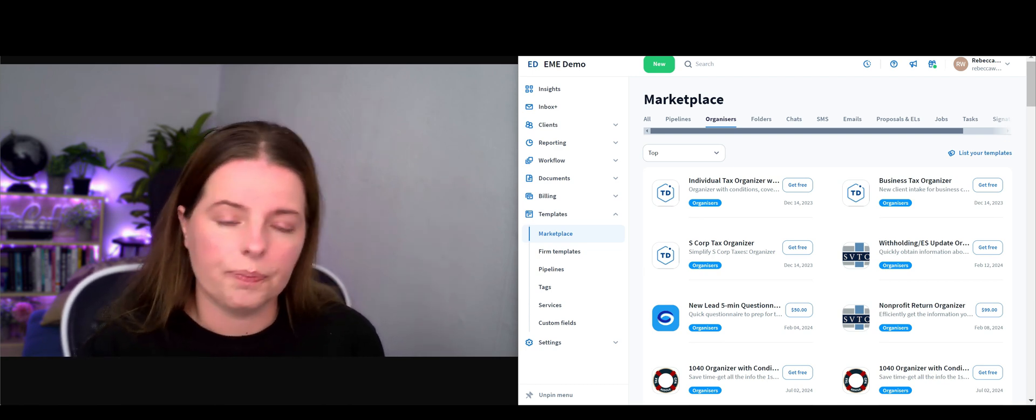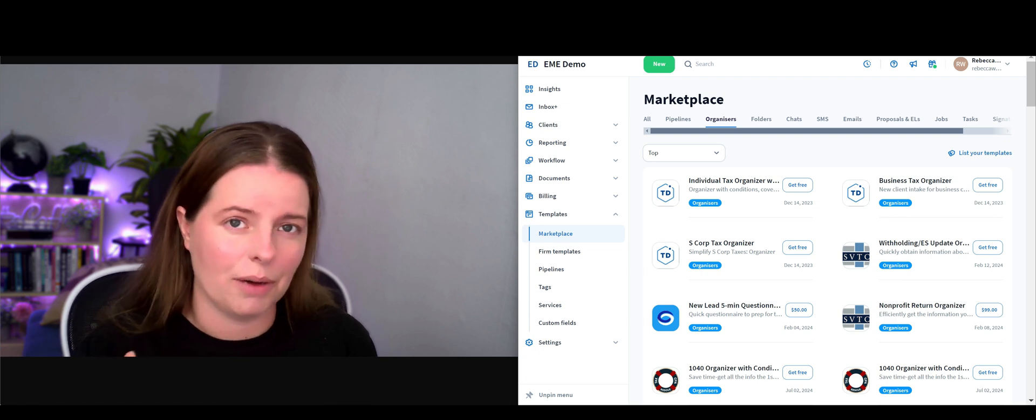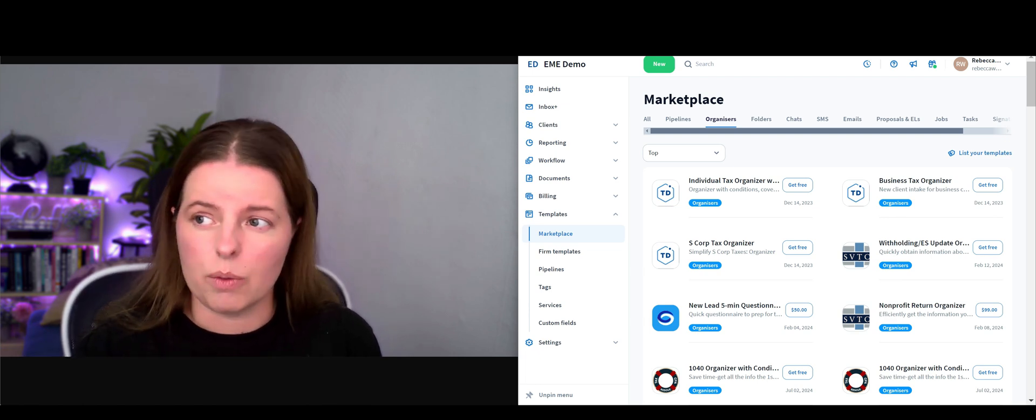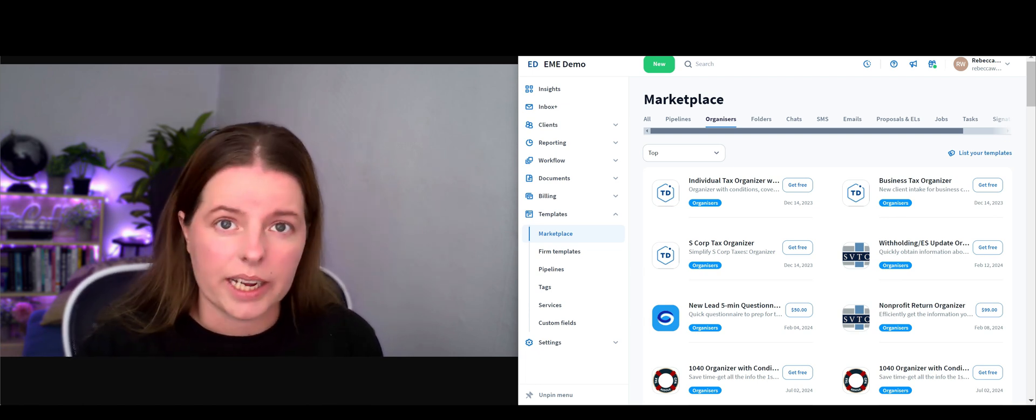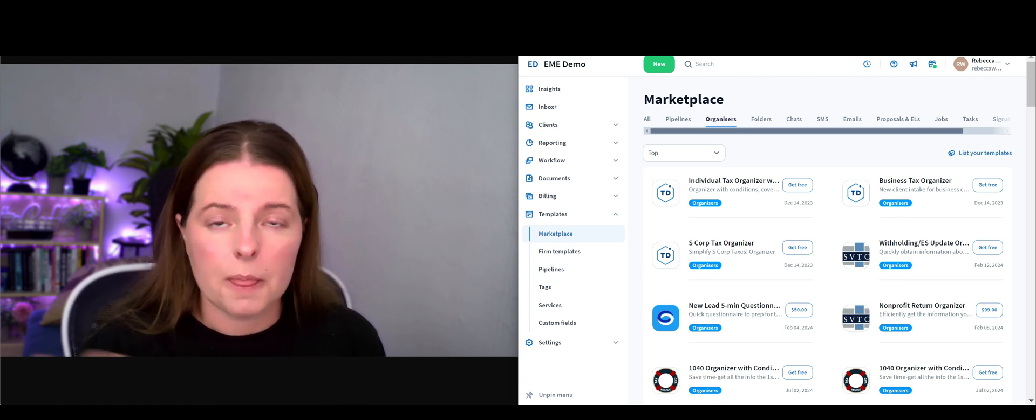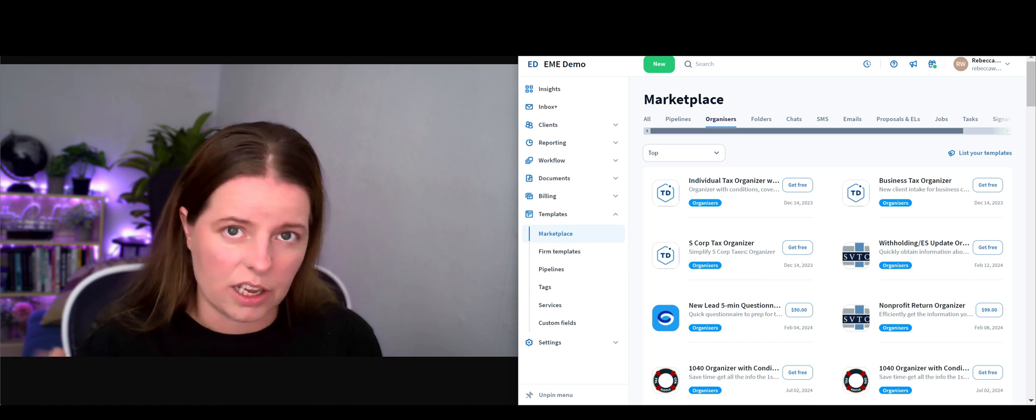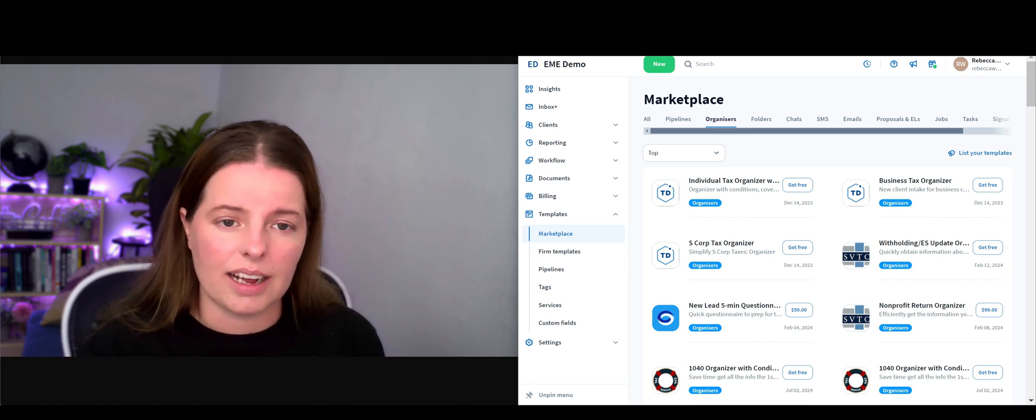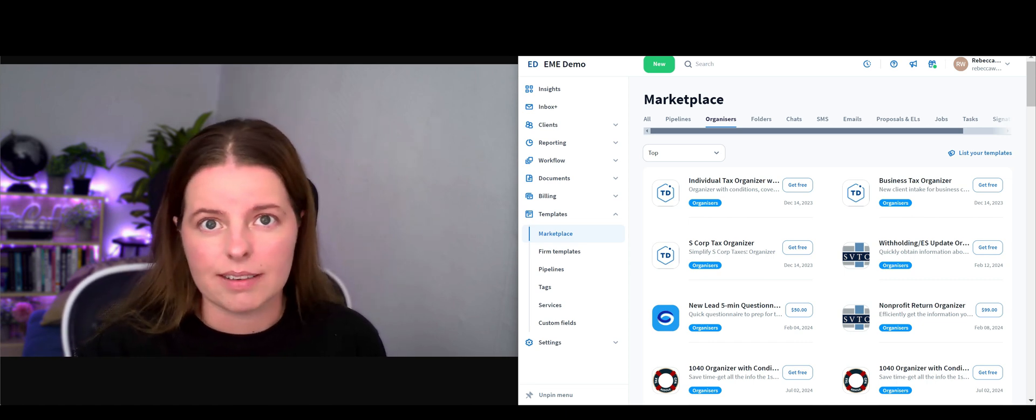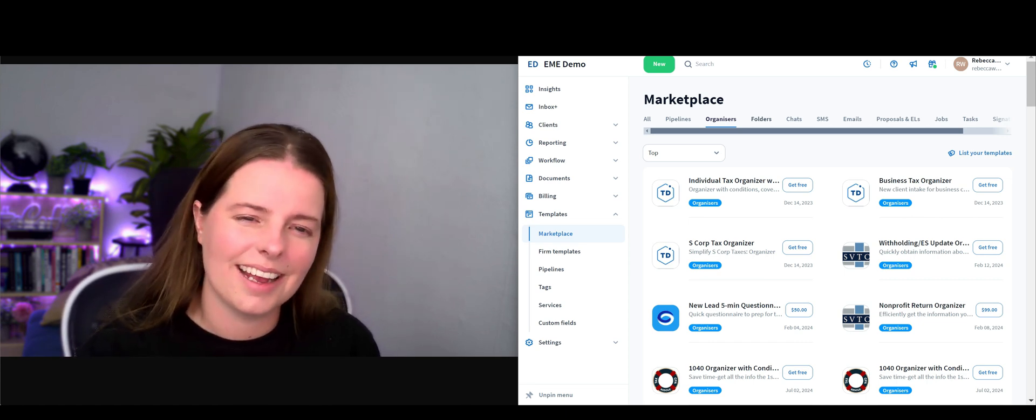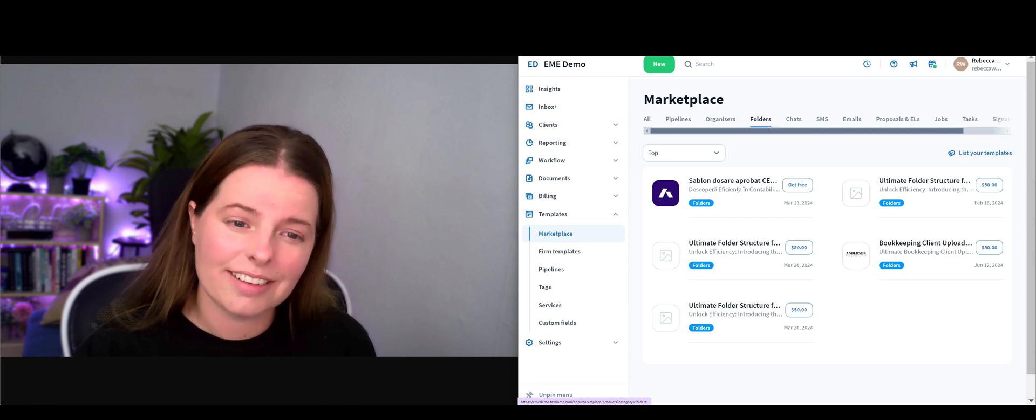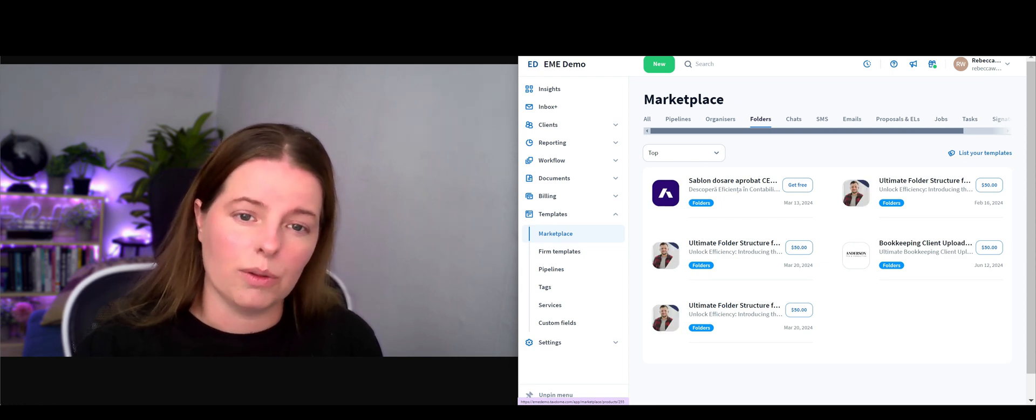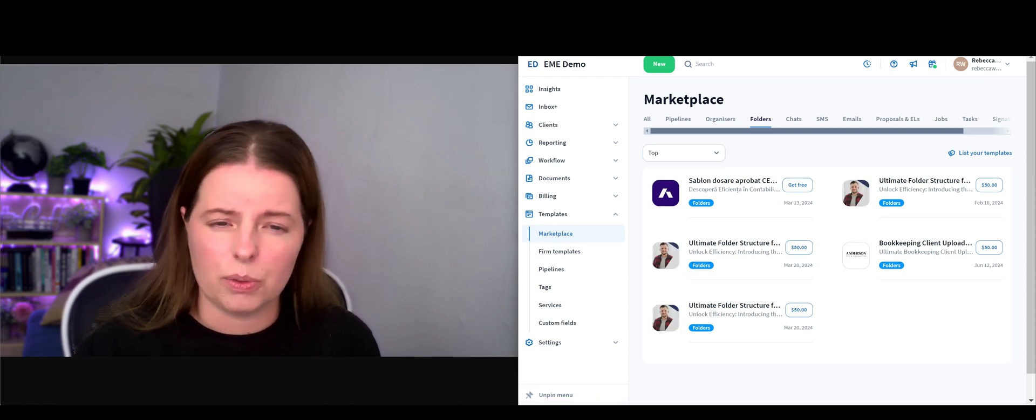An example of that would be if somebody said they've got employment income, it will prompt them to say we see that you've got employment income, can you go ahead and upload your P60. Next we've got folders - these are the ones that you can purchase, but there are other ones you can create your own folders as well.